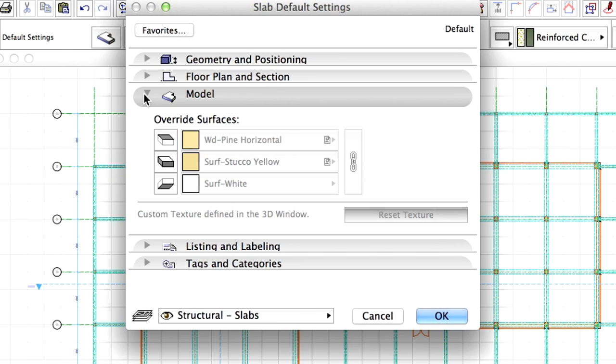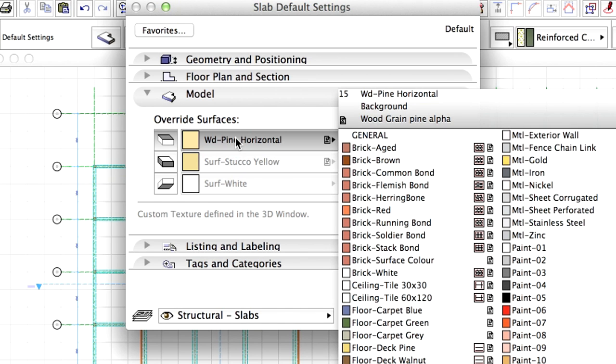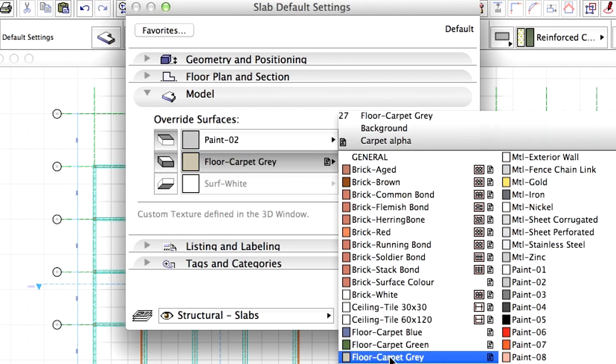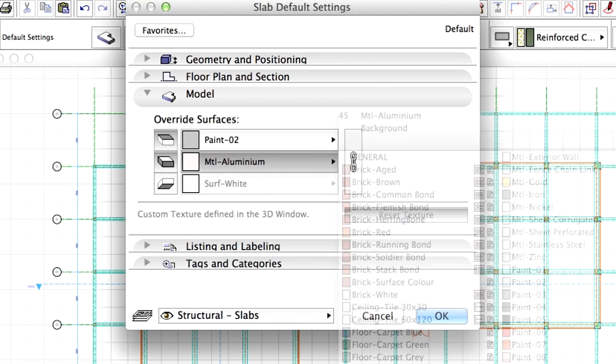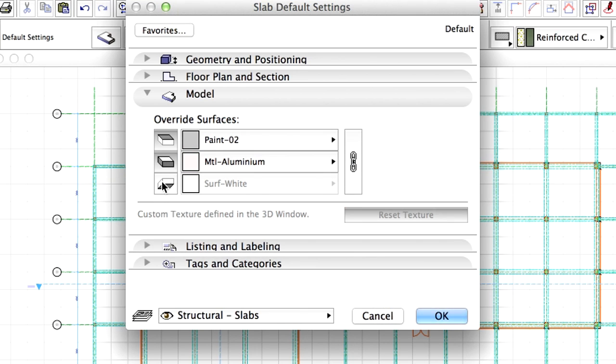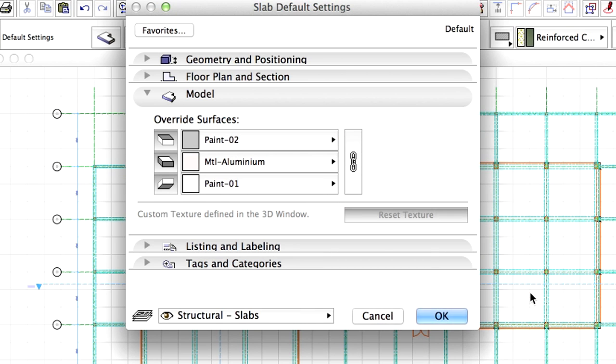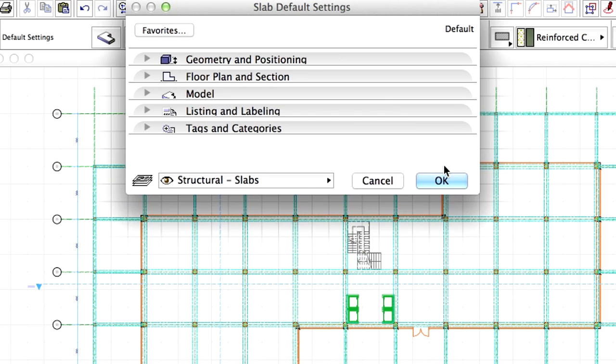Display the Model page and select Paint 2 for Top Surface Override, Metal Aluminum for Side Surface Override, and Paint 1 for Bottom Surface Override. Click OK.